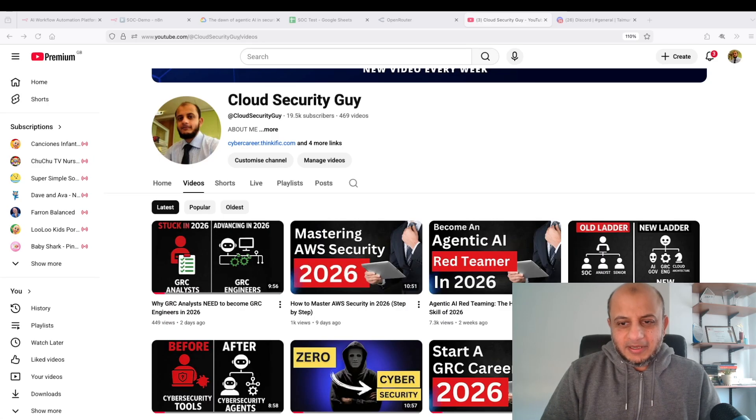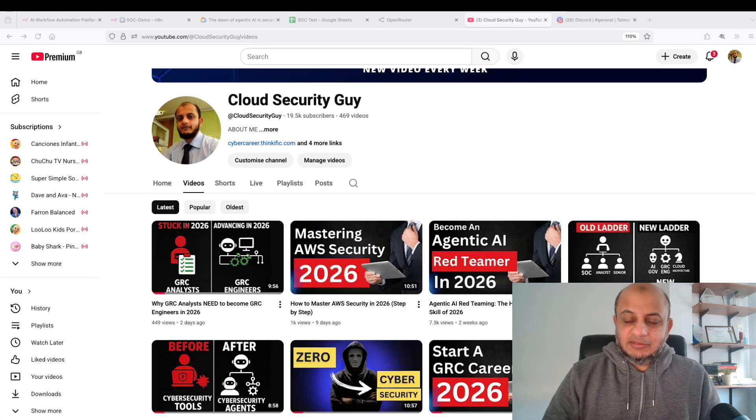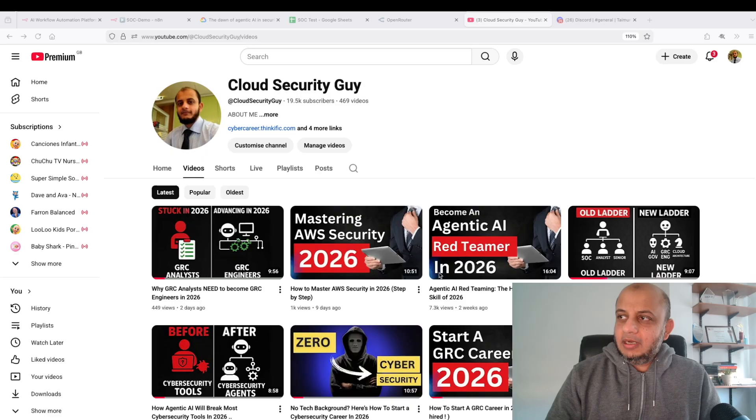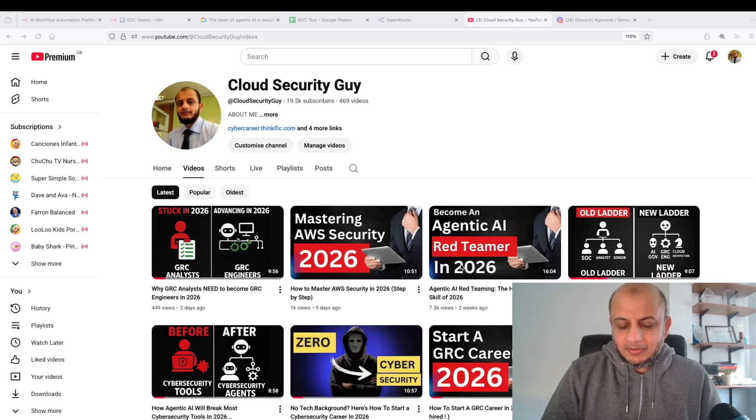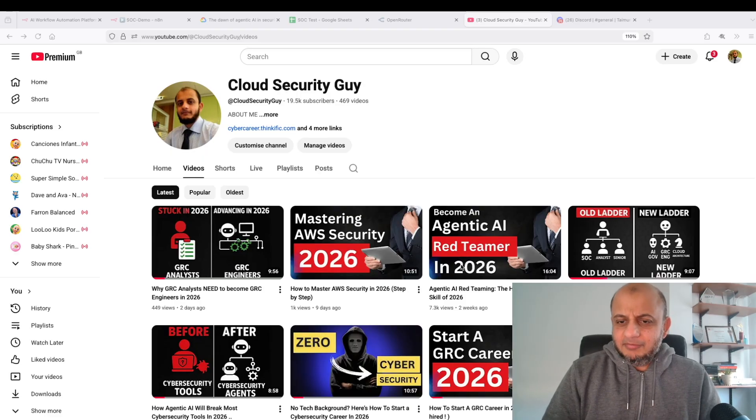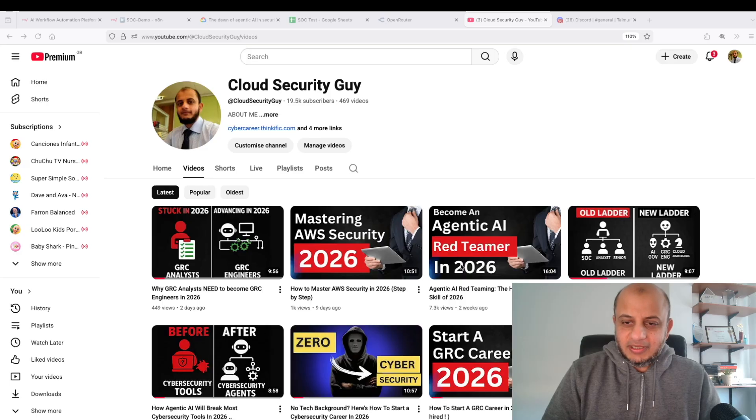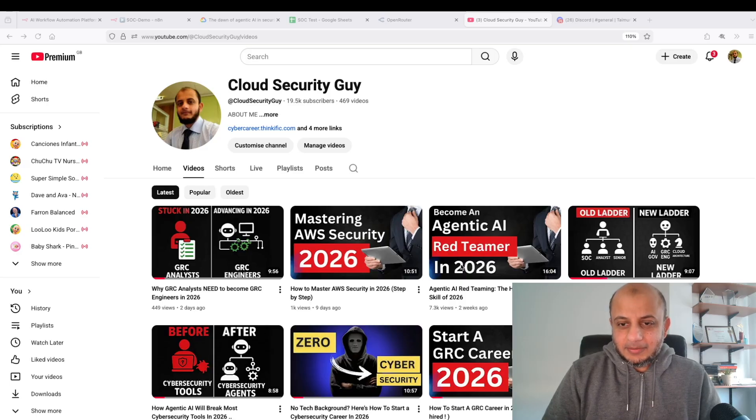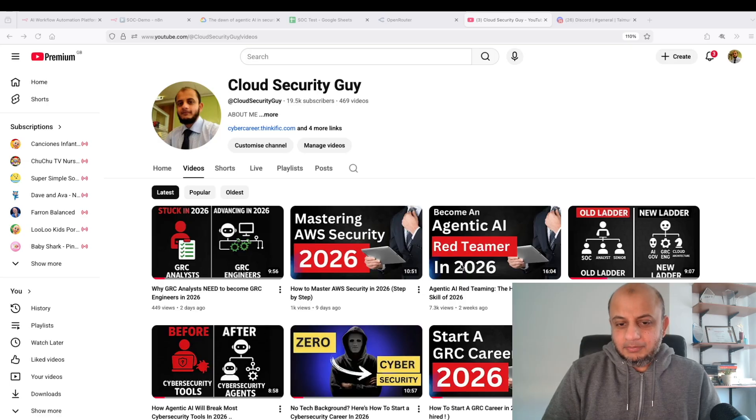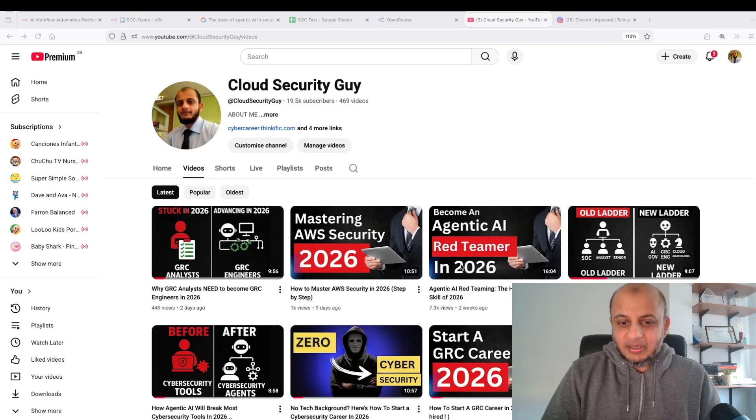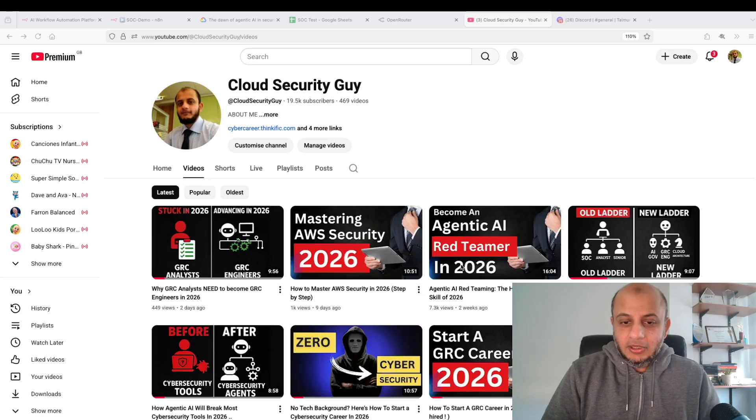Hey everybody, welcome back to the channel. A few weeks back I made this video on how to become an agentic AI red teamer in 2026, and I've made other videos around agentic AI security. In almost all of them, the first step I always say is to make an agent.